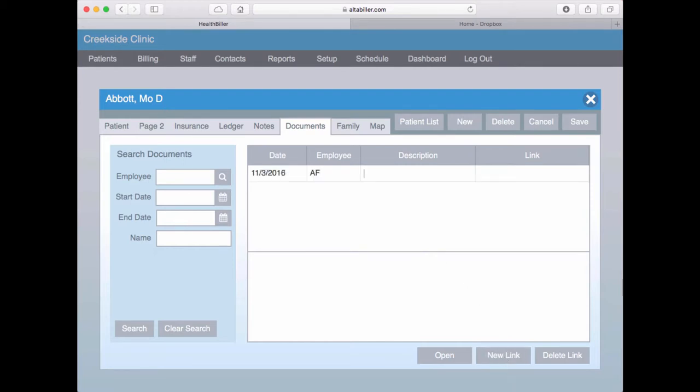Enter a description for the new document and paste the link into the Link column.